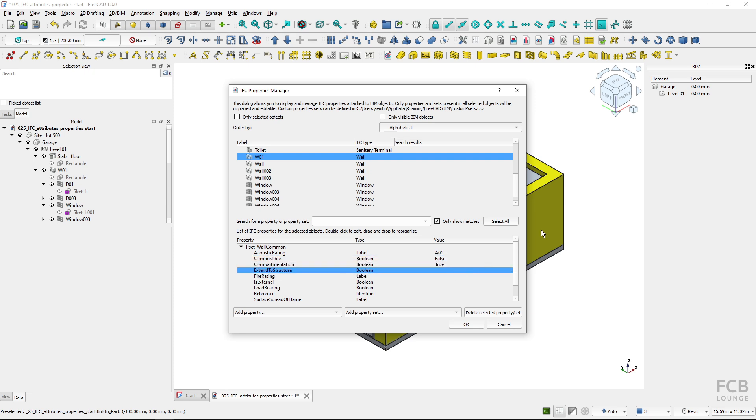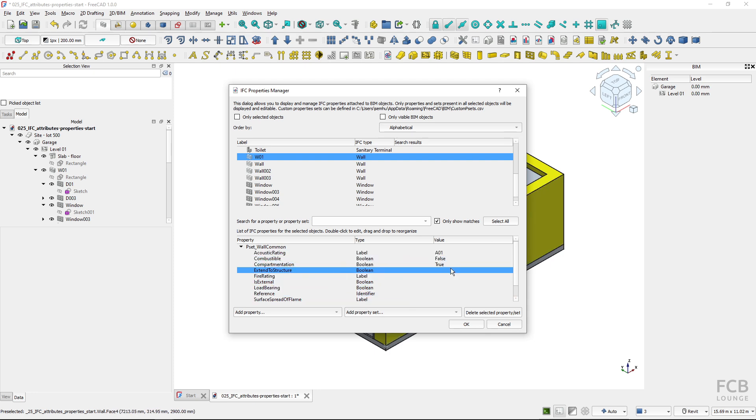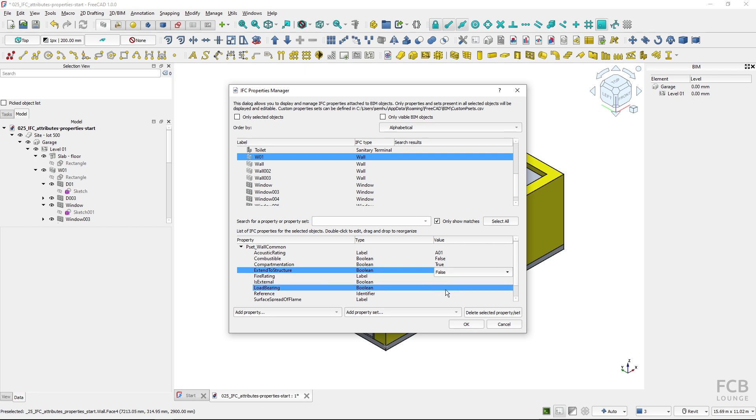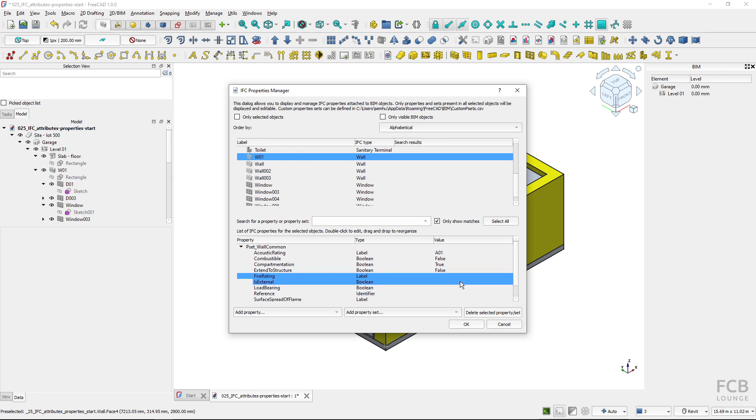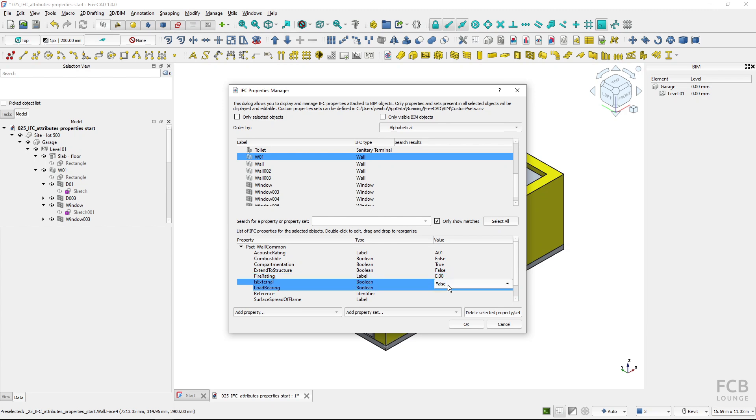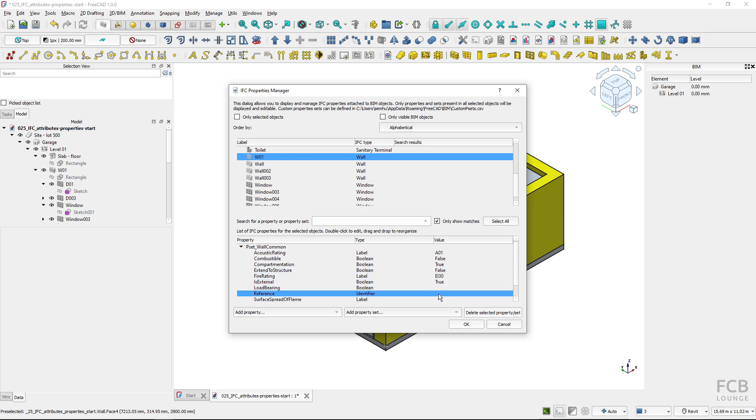Extend to structure means whether it's dividing fire departments. Extend to structure means whether it's extended to some other structure like slab or roof. This one is false. Fire rating I will type in EI30. Is external means whether the wall is external, this is true.